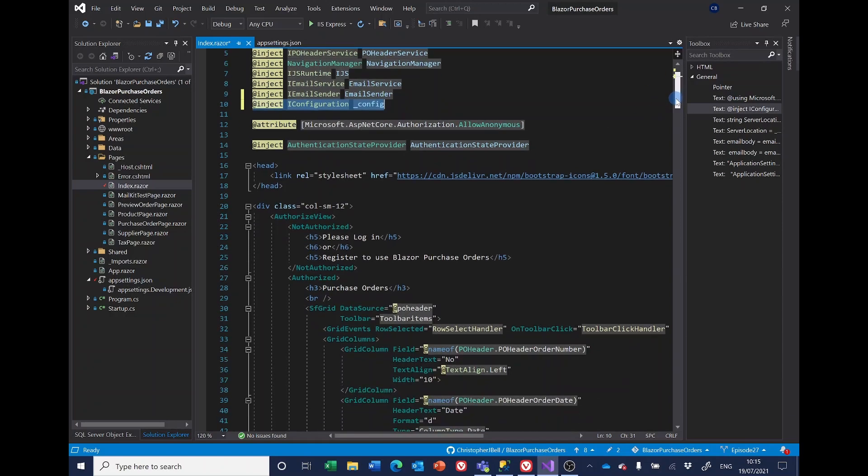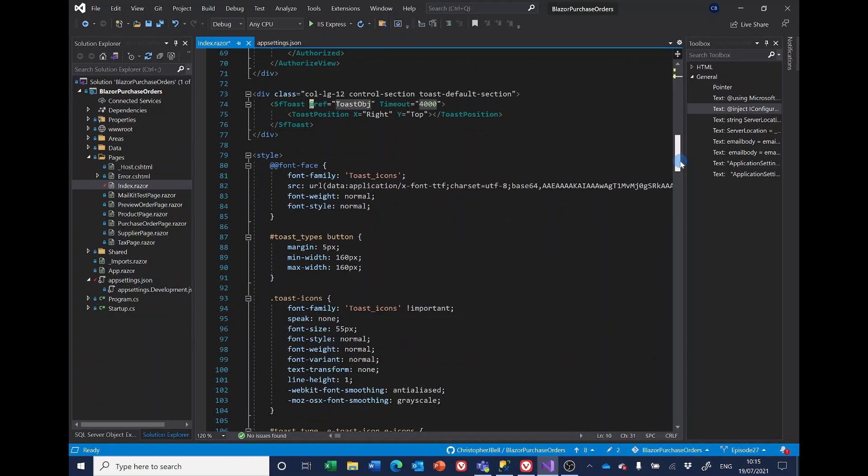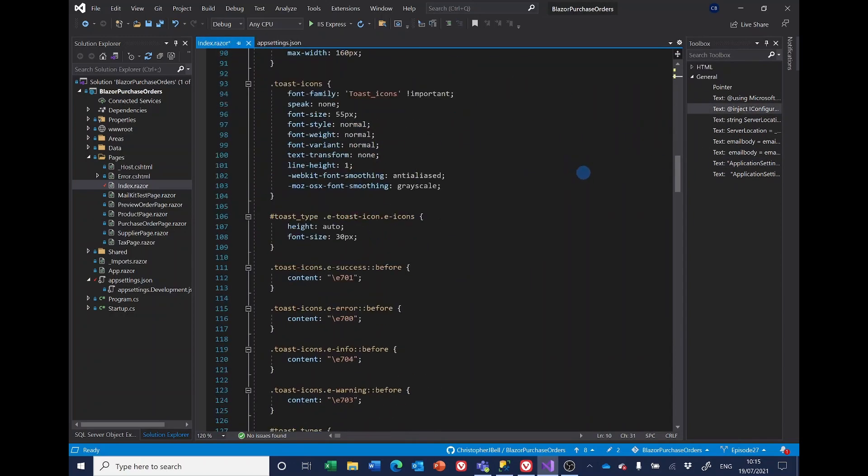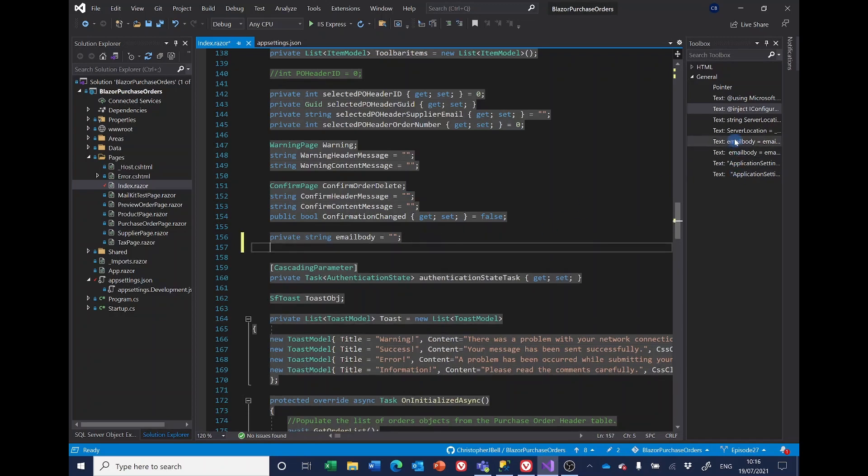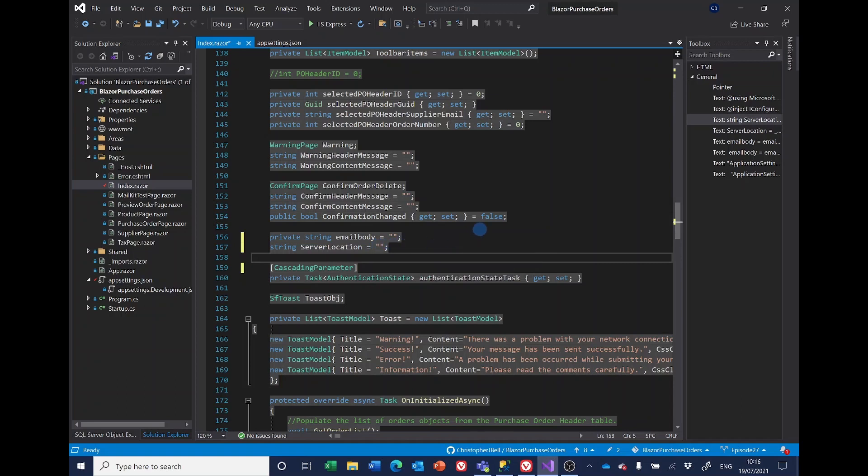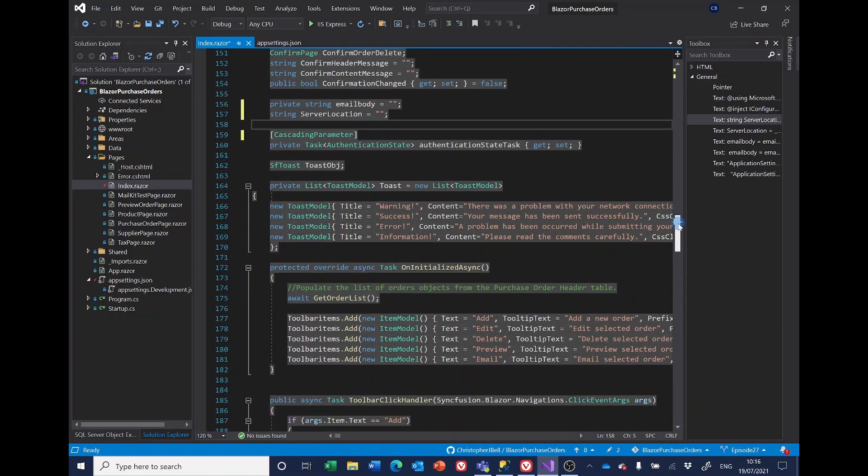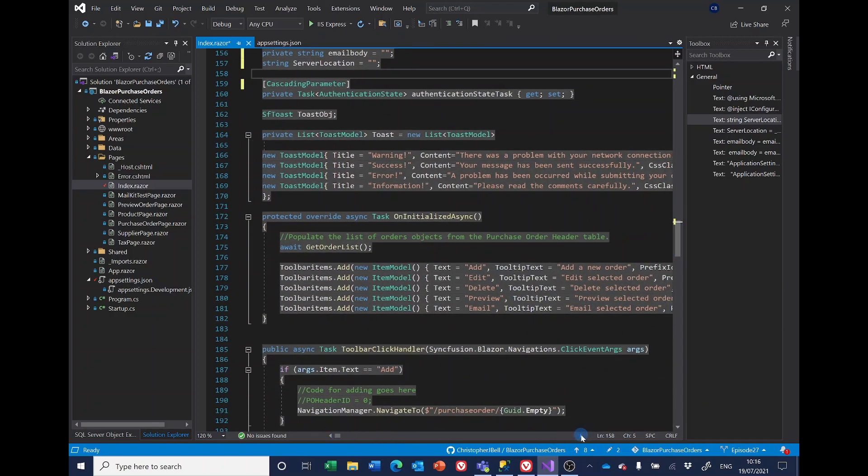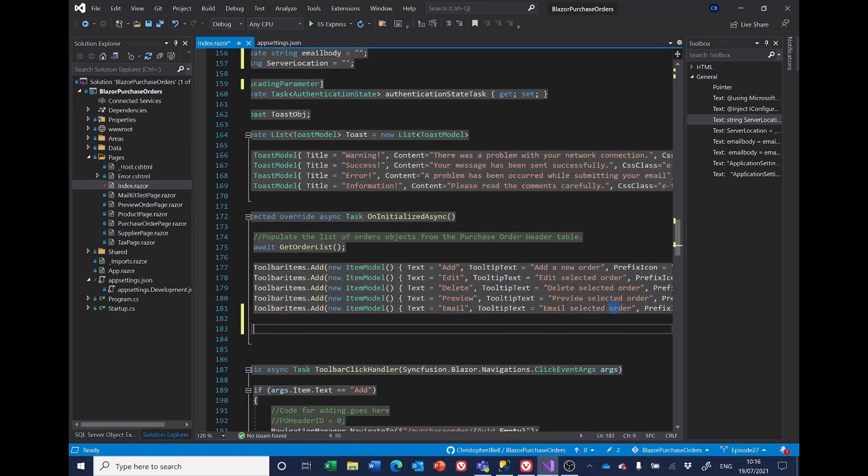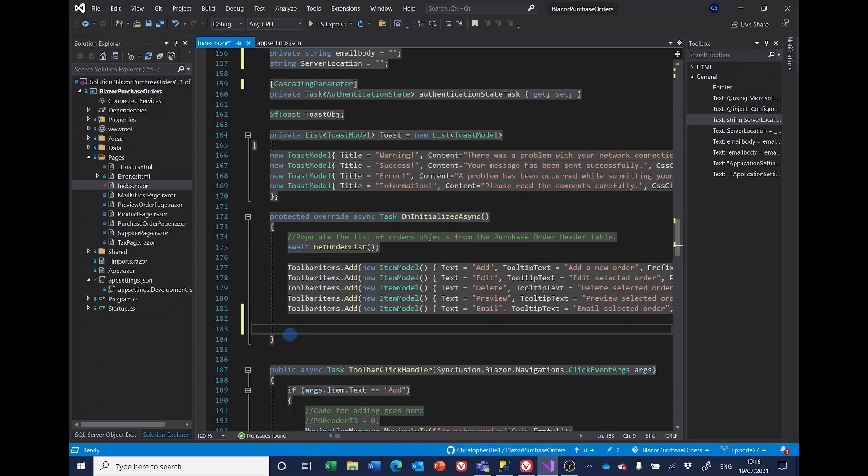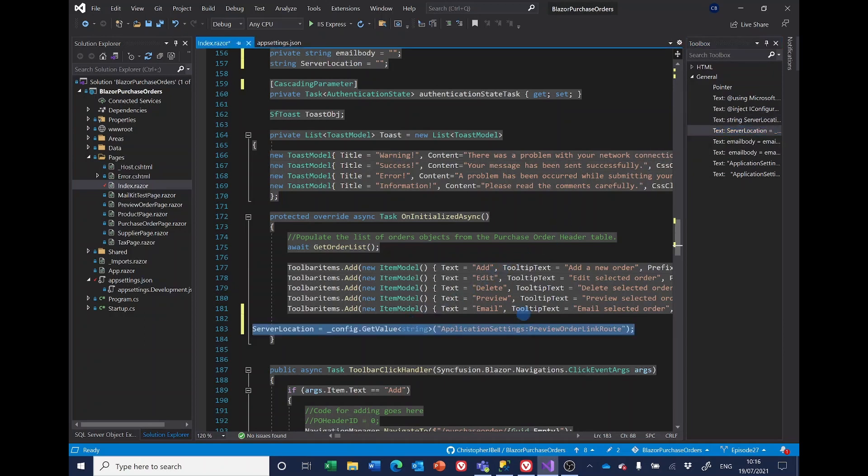Then in the code section, what we want is to read from app settings.json this item here, preview order link route. So in index, we want a variable to pick that up. So it's going to be a string and I'm just going to call it server location. The next bit is where the magic seems to come together and a logical place I think would be on the page initialize. I did play around with it having it in the sending email section, but I decided in the end, this was the more logical place to have it.